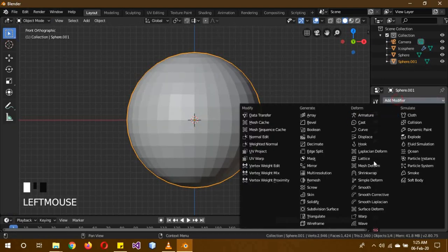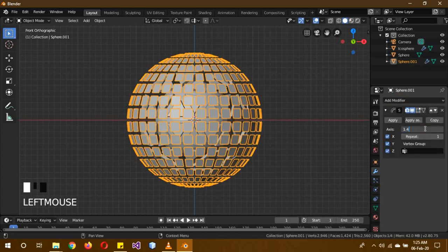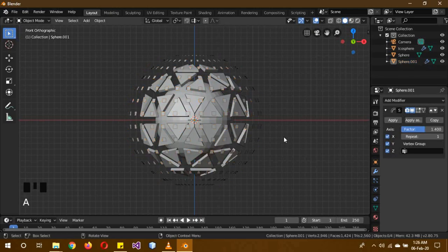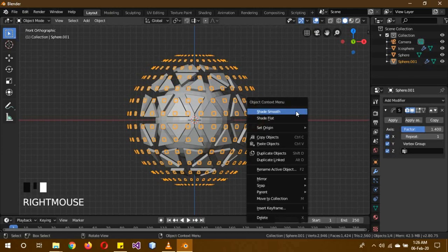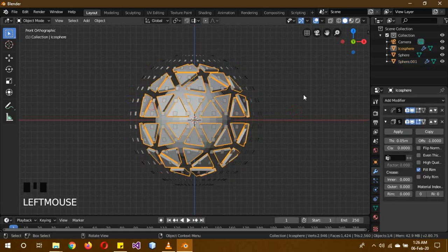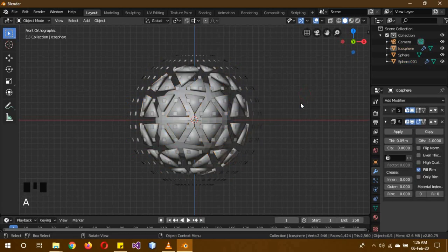And then we're going to give this a smooth modifier as well, but this time increase the factor to 1.4. Click this and shade smooth it, and the icosphere as well, shade smooth it as well.